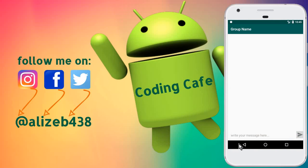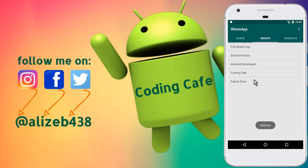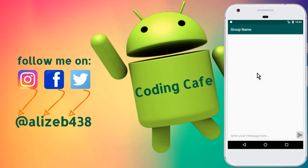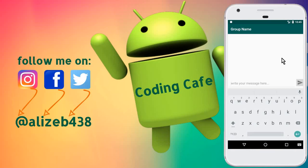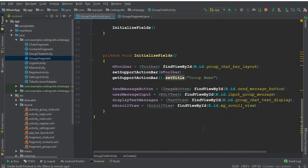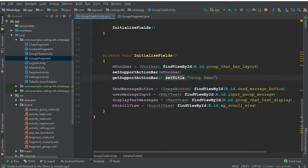We have successfully passed the group name from our group fragment list view. On whichever group the user clicks, it gets that group name and sends it to the next activity. Now instead of displaying a default group name in the toolbar, we can display the current group name. Inside the initialize field method, replace the static group name with current group name. Let's run the app.